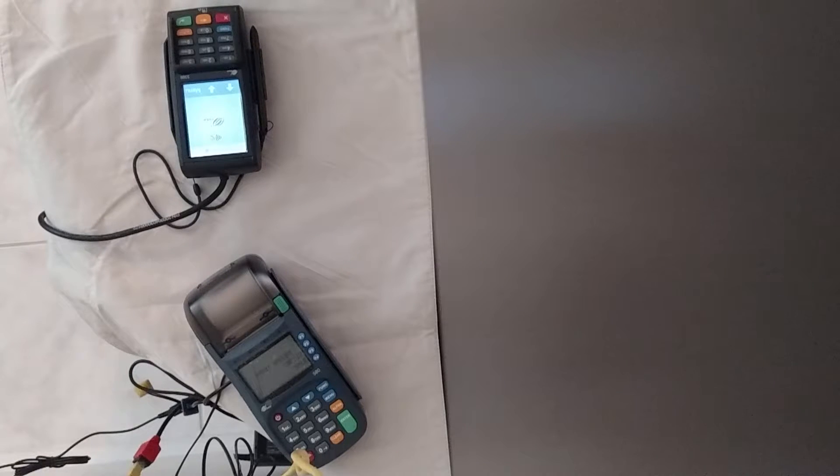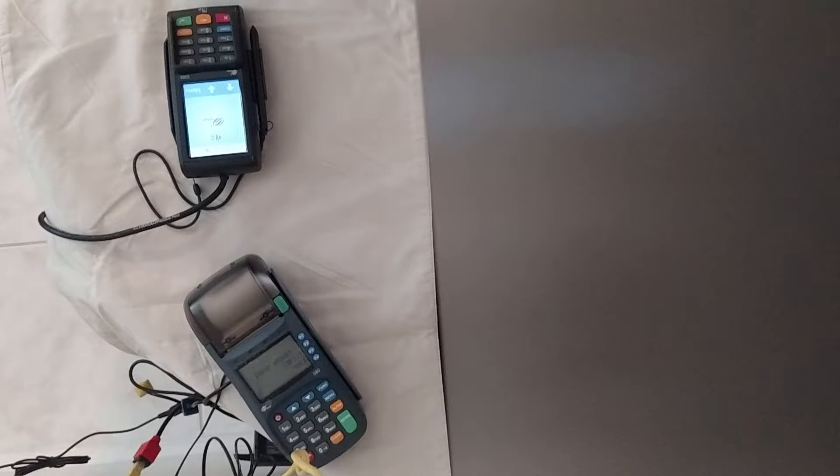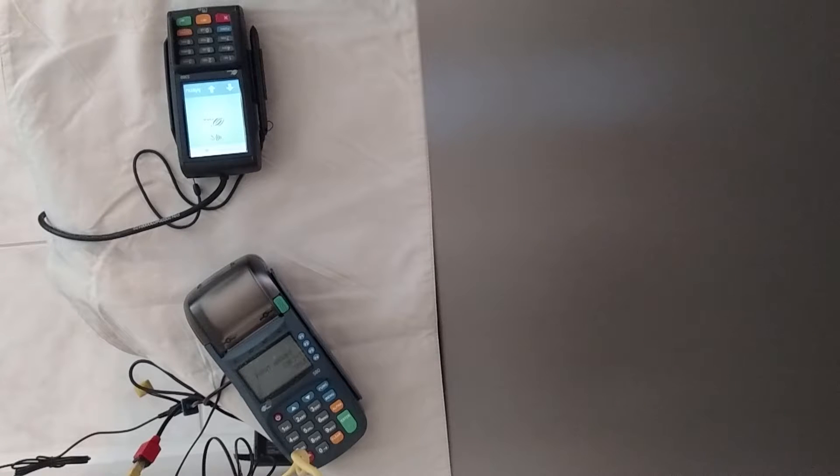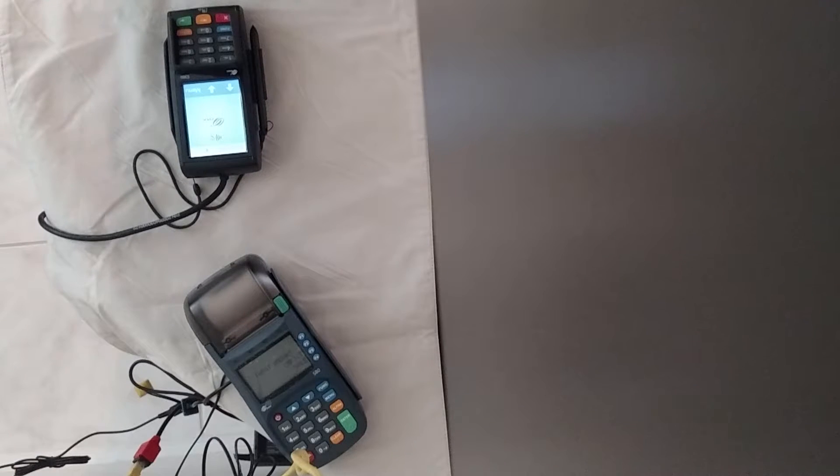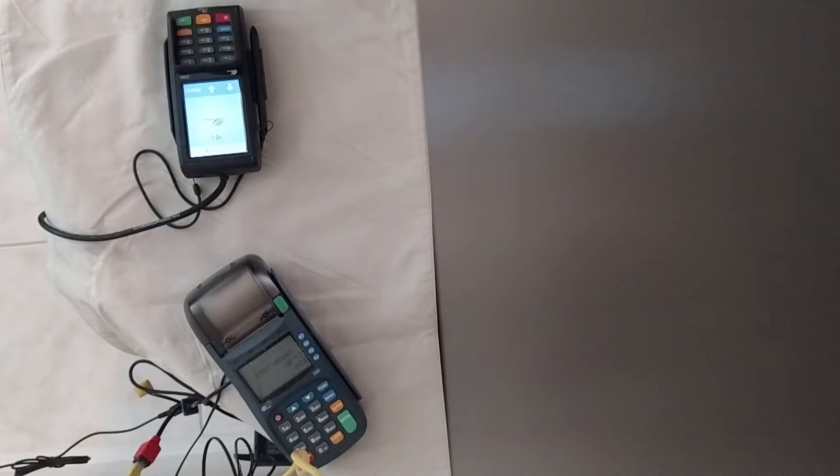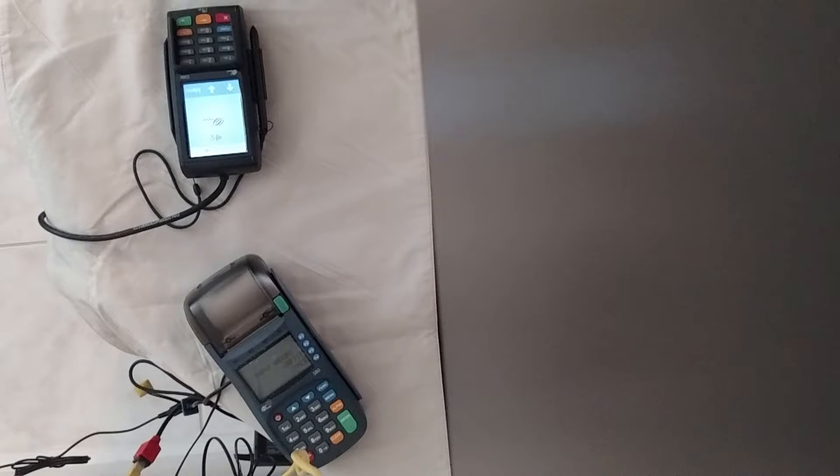In this video, I'm just going to show you how these two machines work together. Now, as I'm using a Pax S80, you could just use a Pax S80 and take chip cards. You don't need to use the S300.